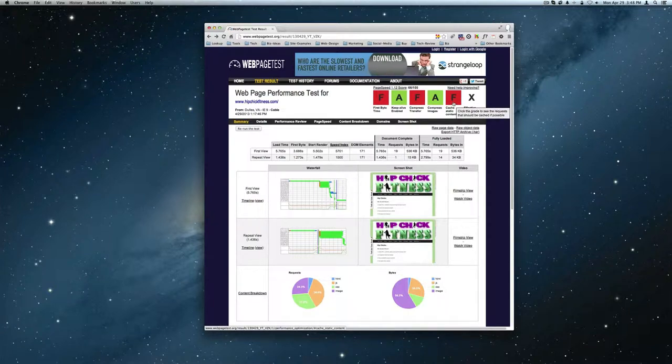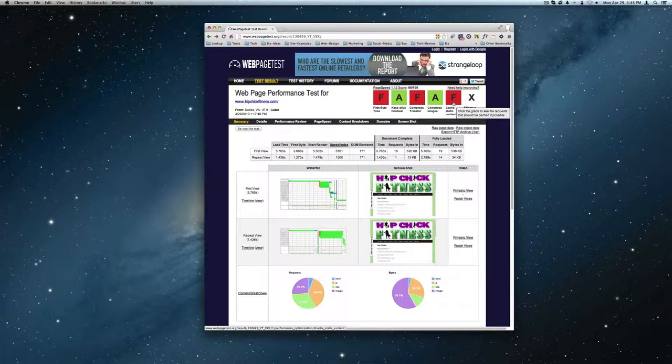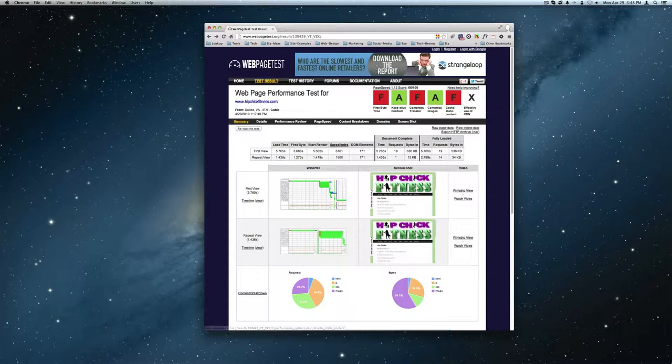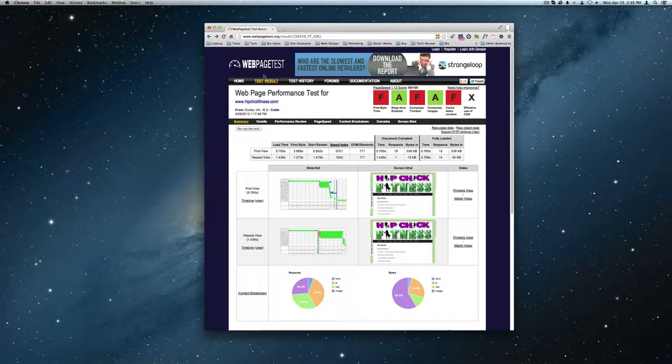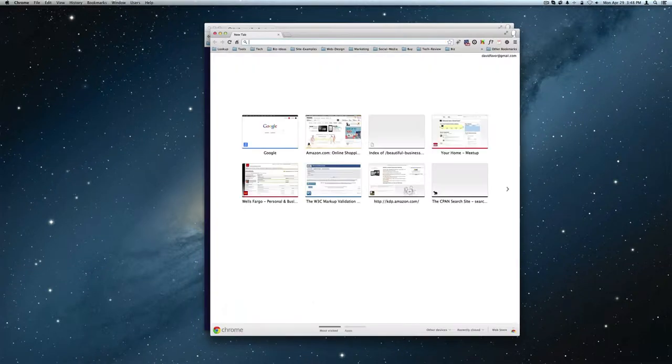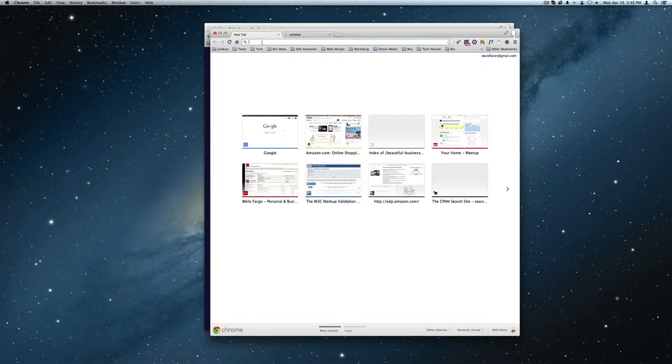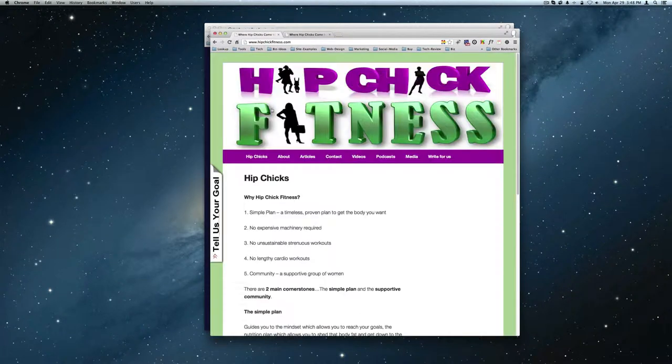Fixing static content means there are configurations you can do in your web server. So that if somebody loads an image, for example, that image isn't going to change. Let's bring this site up here again.